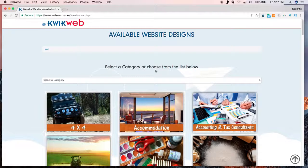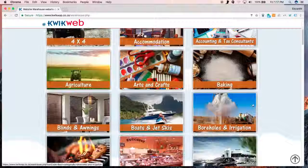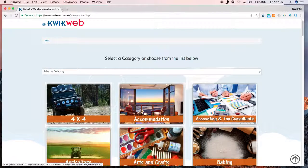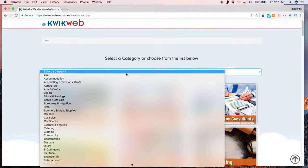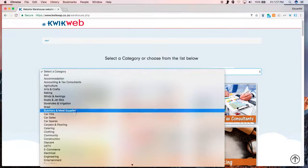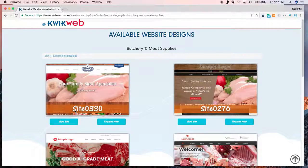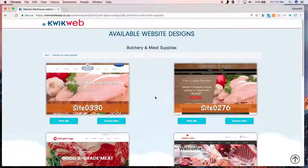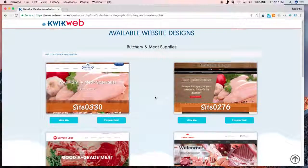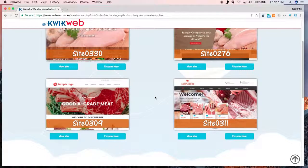The next step is to choose a category. You can choose it from a drop-down menu or you can browse. For example, let's choose Butchery and Meat Supplies. This will bring up all the available designs for butcheries.